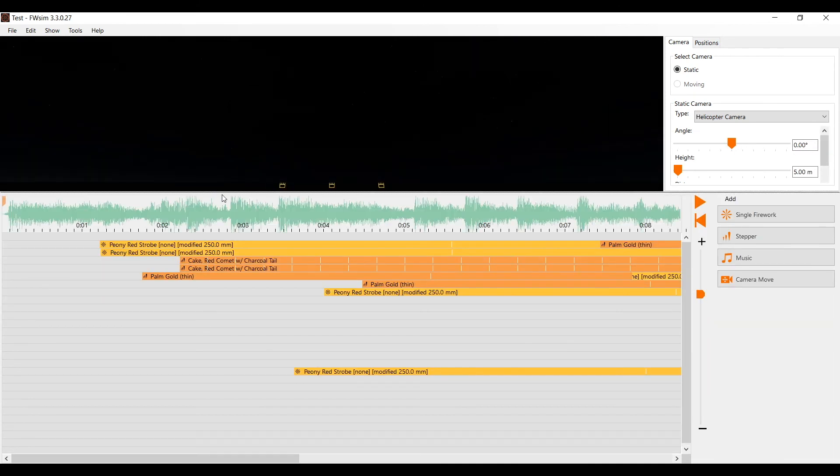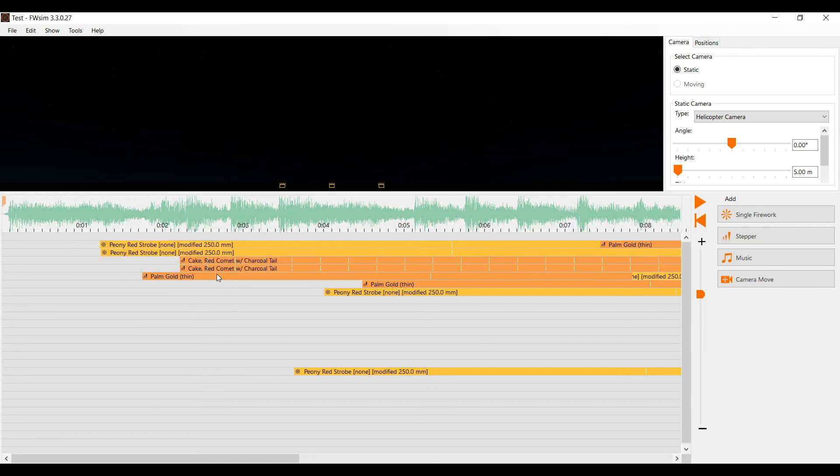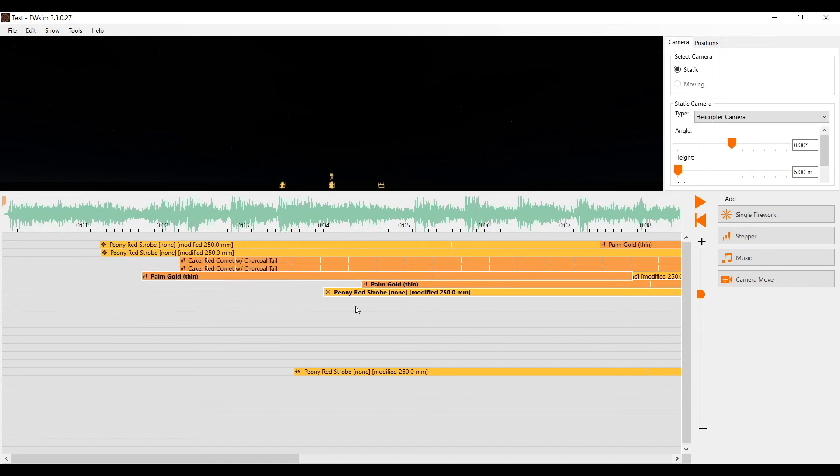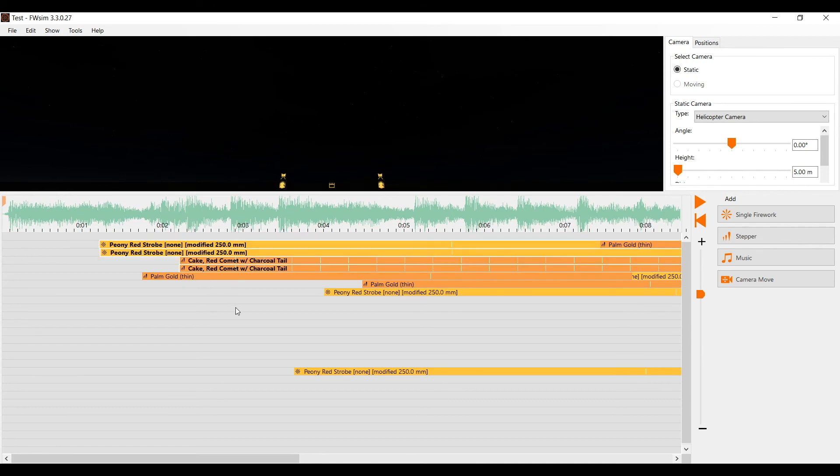To select multiple cues you have two options. You can drag a rectangle with your mouse or keep the shift key pressed. You can also keep the shift key pressed and drag multiple rectangles.